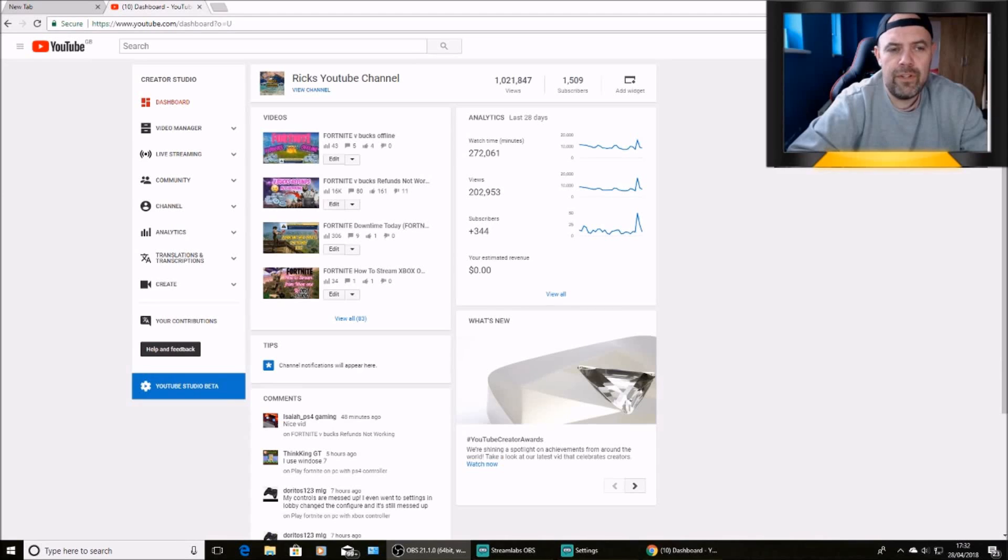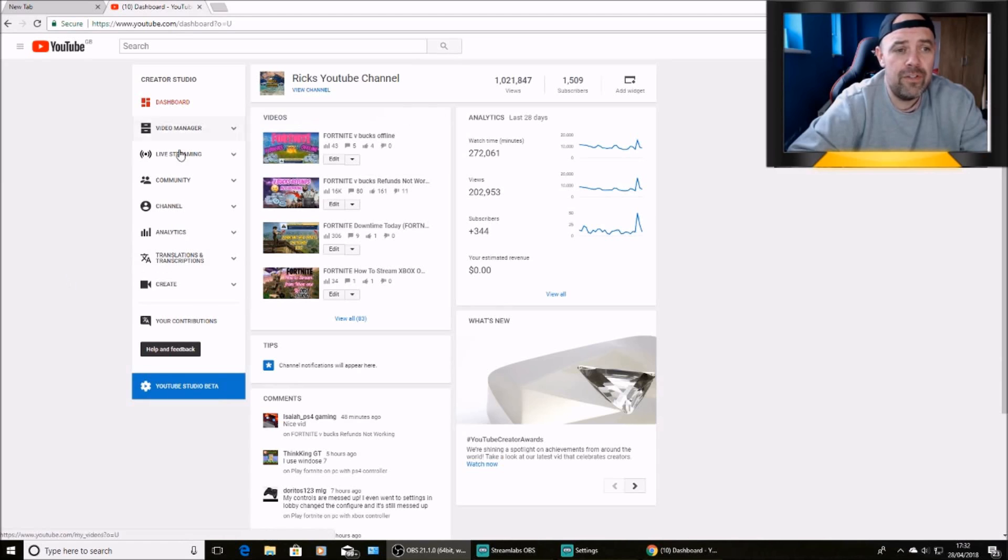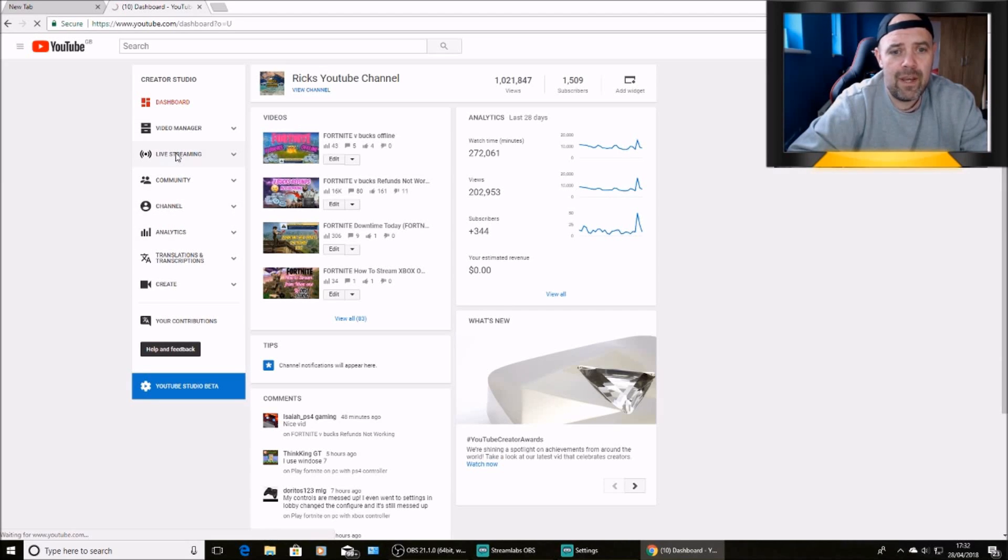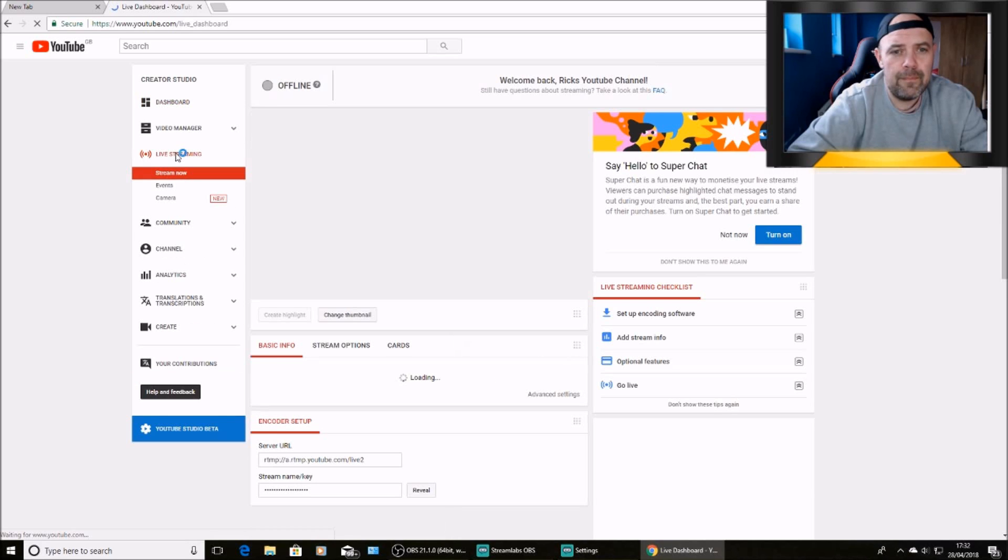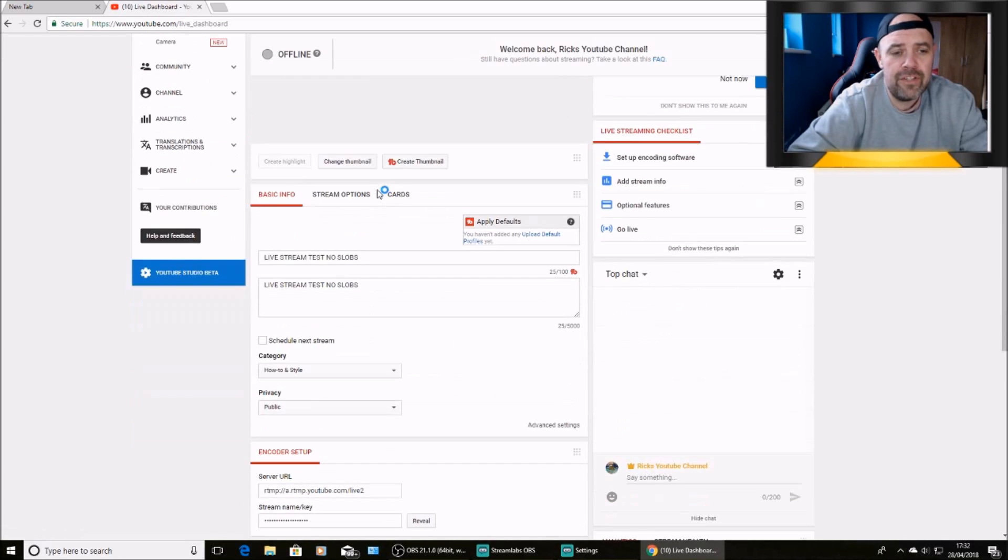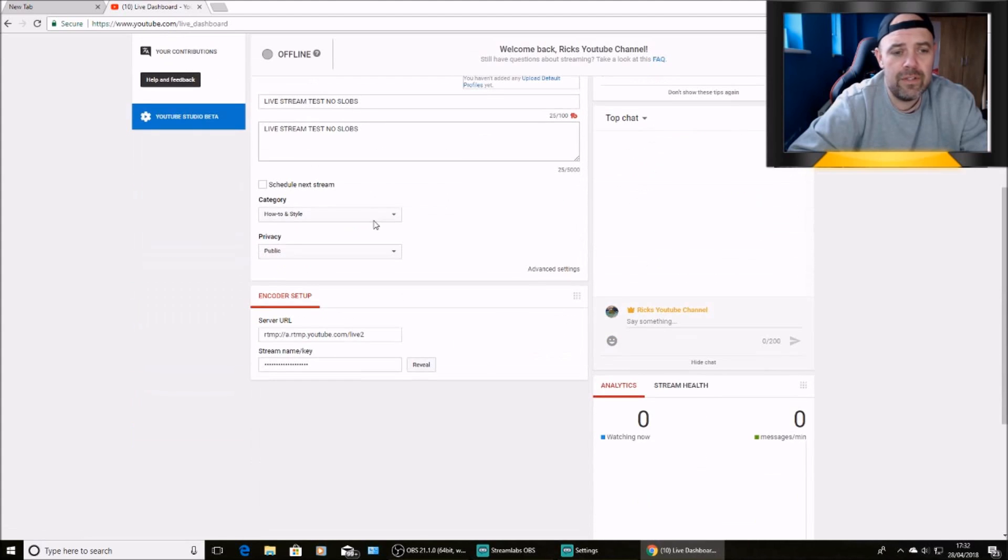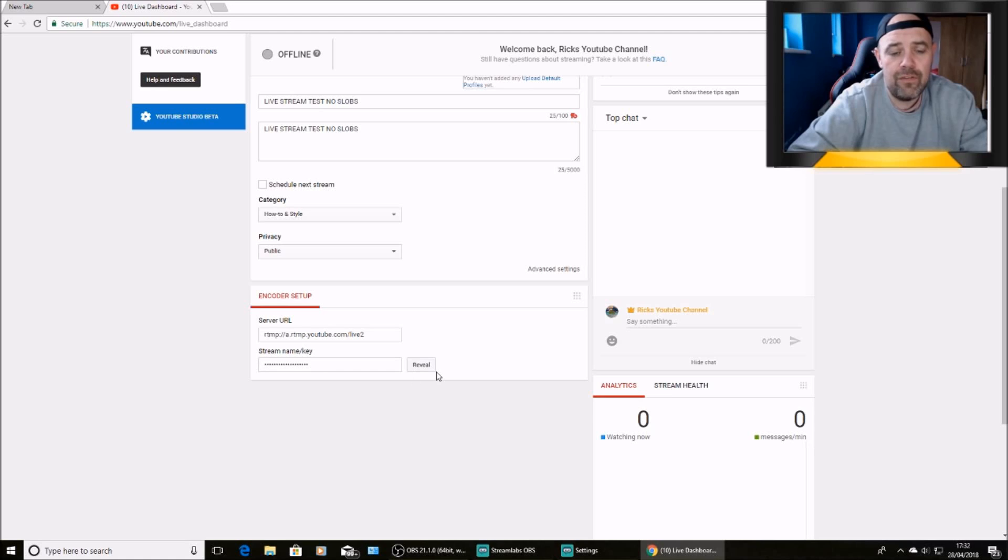So once you're at YouTube, head over to your Creator Studio and log into that. Once you're at your Creator Studio, you'll see this dashboard on the left-hand side. Hit the live streaming tab. And then at the bottom of the screen, you should see your encoder setup. Your stream key will be there. So click reveal.